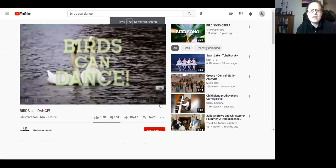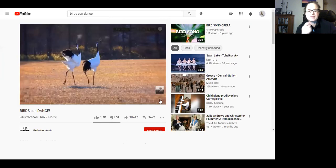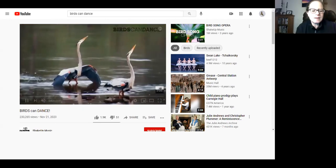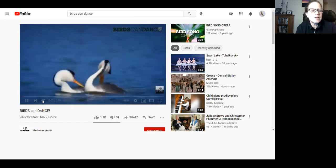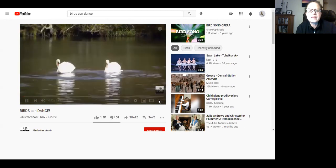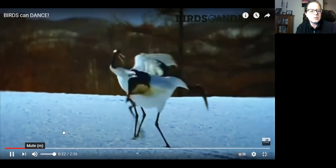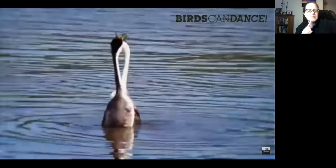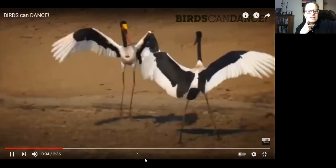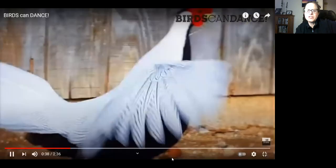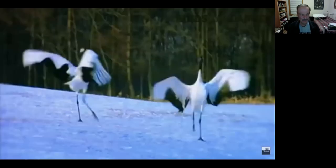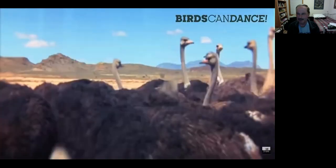Hopefully you're all seeing the dancing birds video. There should be music with it — the music is timed perfectly with the movements of the birds — but it seems the audio isn't coming through. Let's try again.